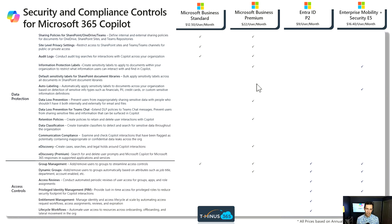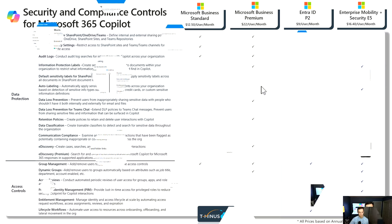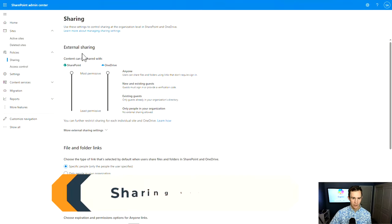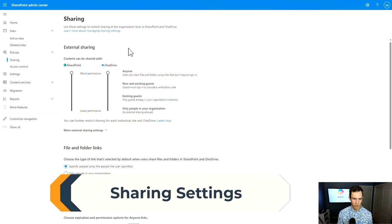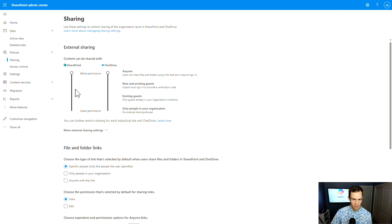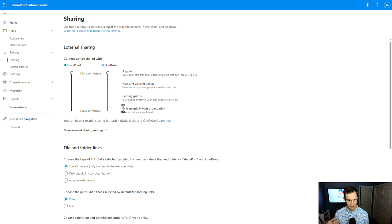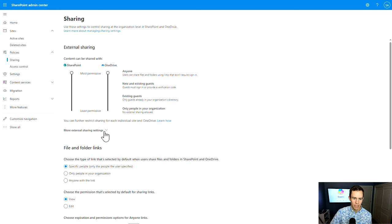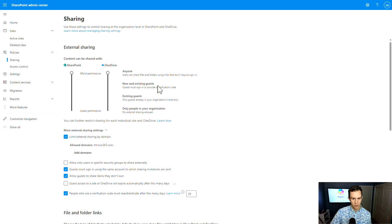To better visualize this, let's hop into some demos. Starting with the external sharing settings within SharePoint and OneDrive Teams, this is within the SharePoint admin center under policies and sharing. By default, this is set up to share out with anyone, and all your SharePoint sites and teams inherit these permissions by default. So you have a lot of customizability around who you can share with.